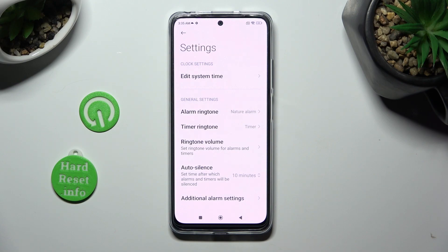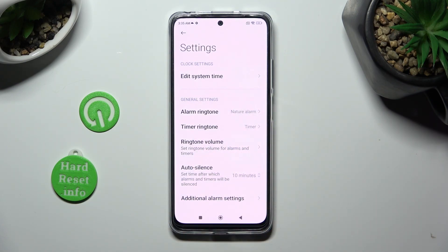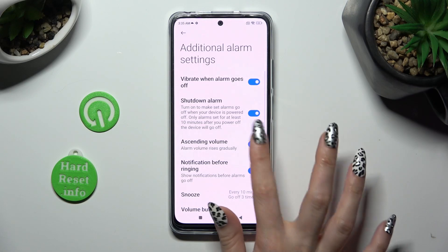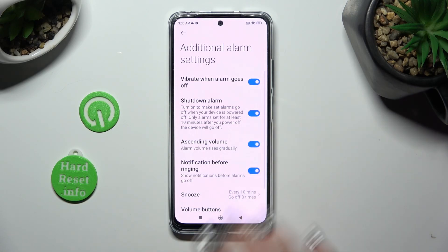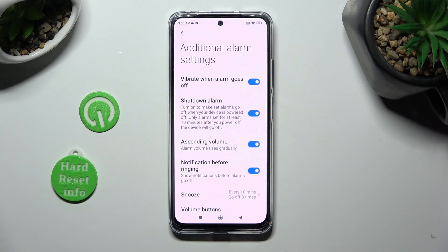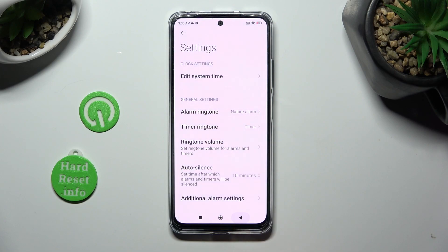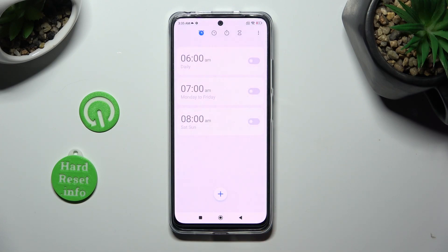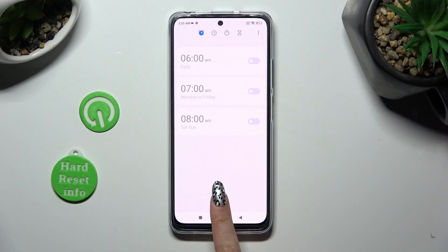Over here you can adjust all of those alarm options however you wish to. And when you're finished, go back. To add your alarm, select the plus icon at the bottom.